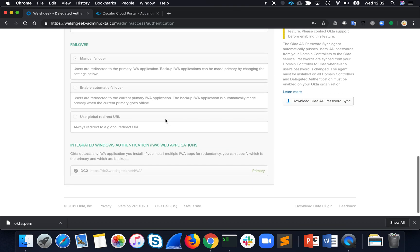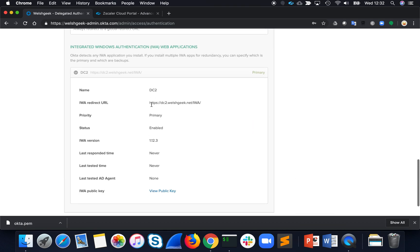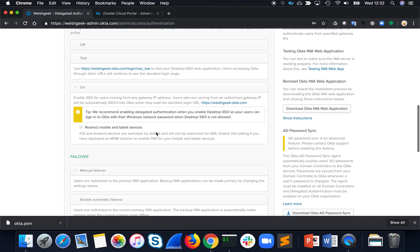And the configuration in here basically says when it needs to authenticate, it's going to redirect users to dc2wellshgeek.net slash IWA. And it's that that's going to do the authentication.